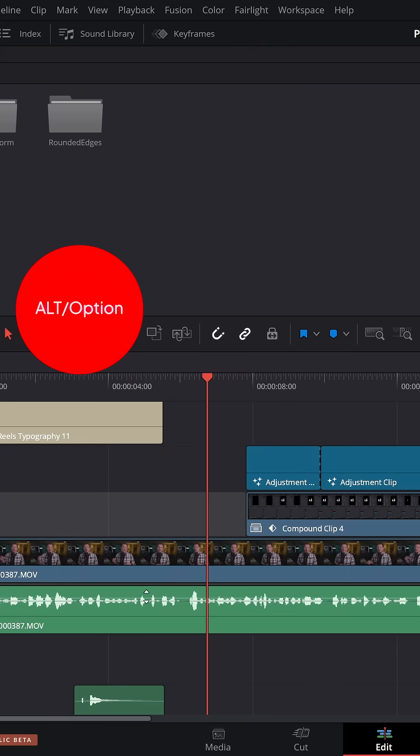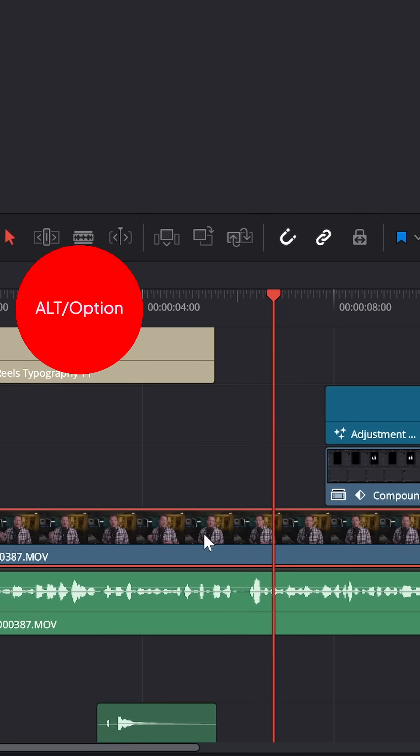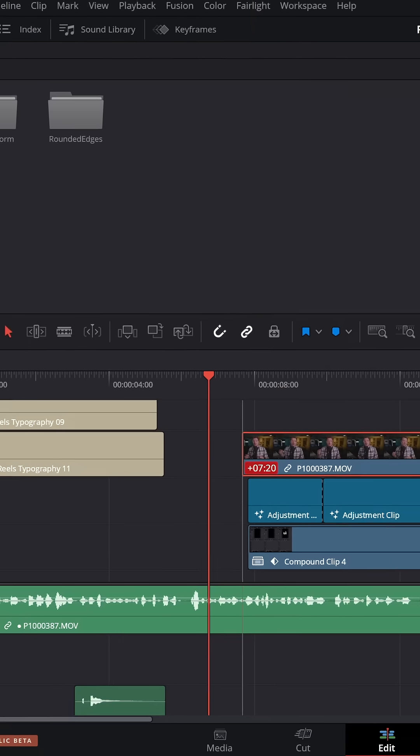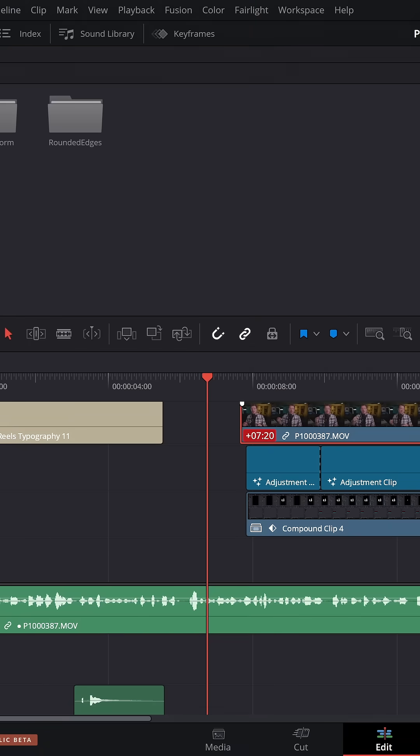Hold the ALT key and then click on your audio or video that are linked together and it'll select just one, not both, so you can unlink them in a jiffy.